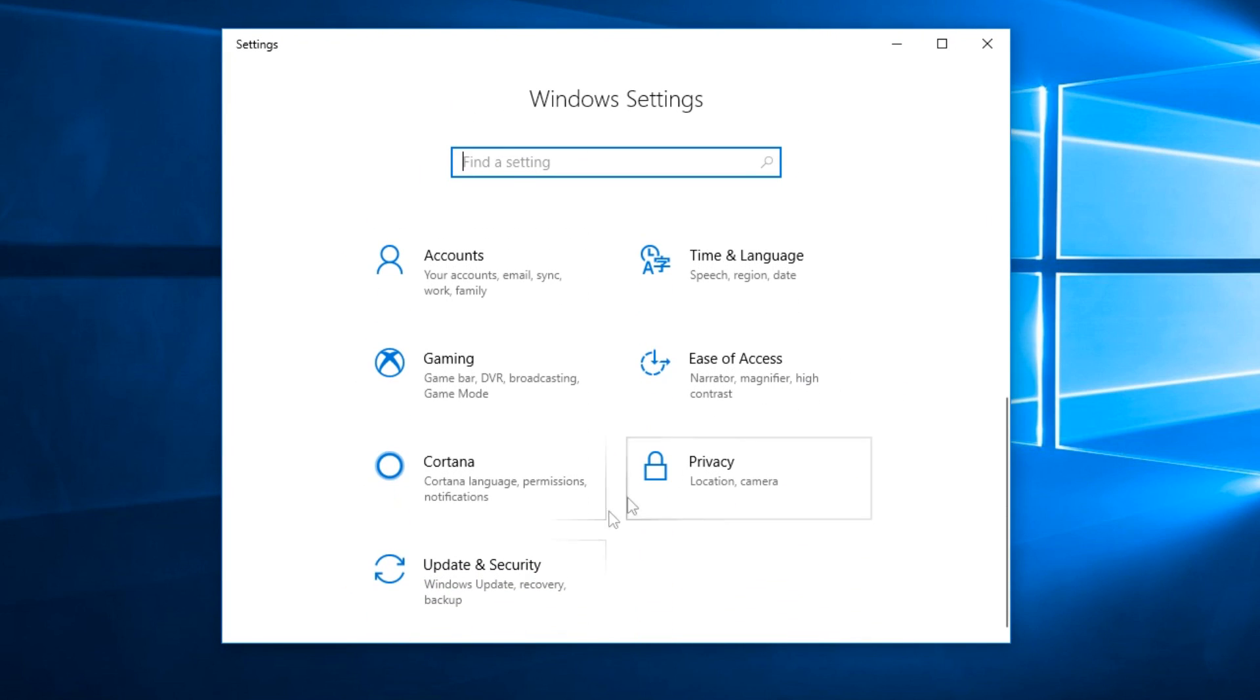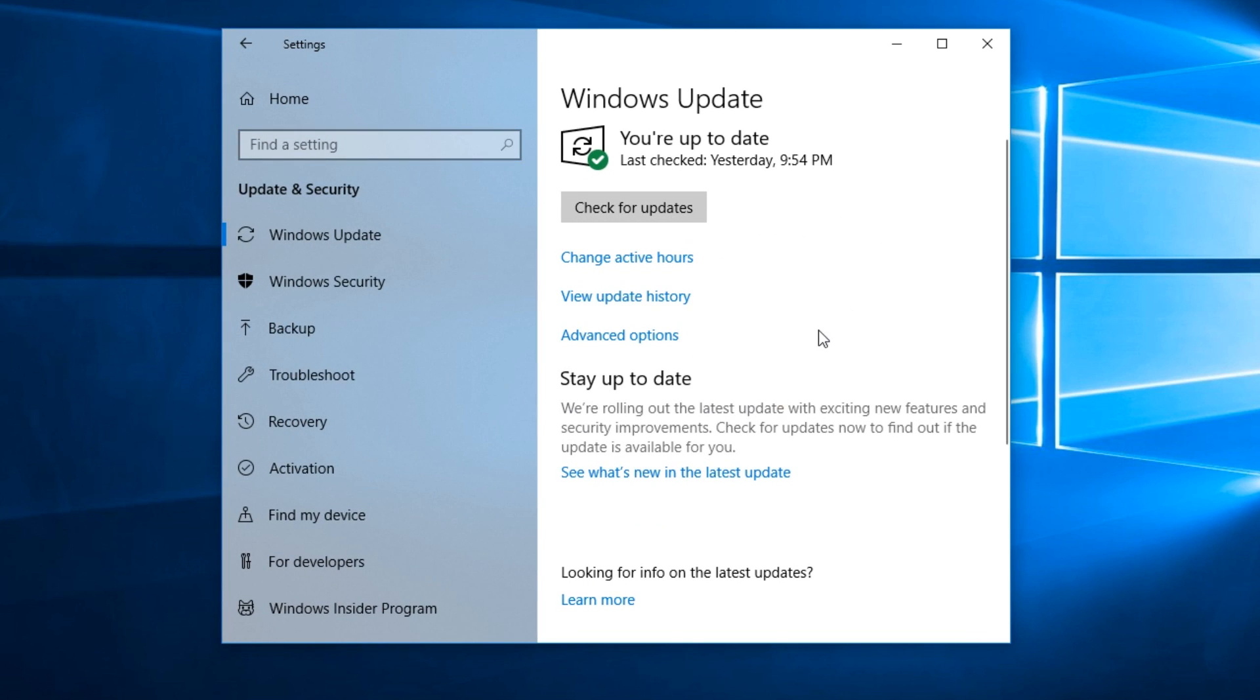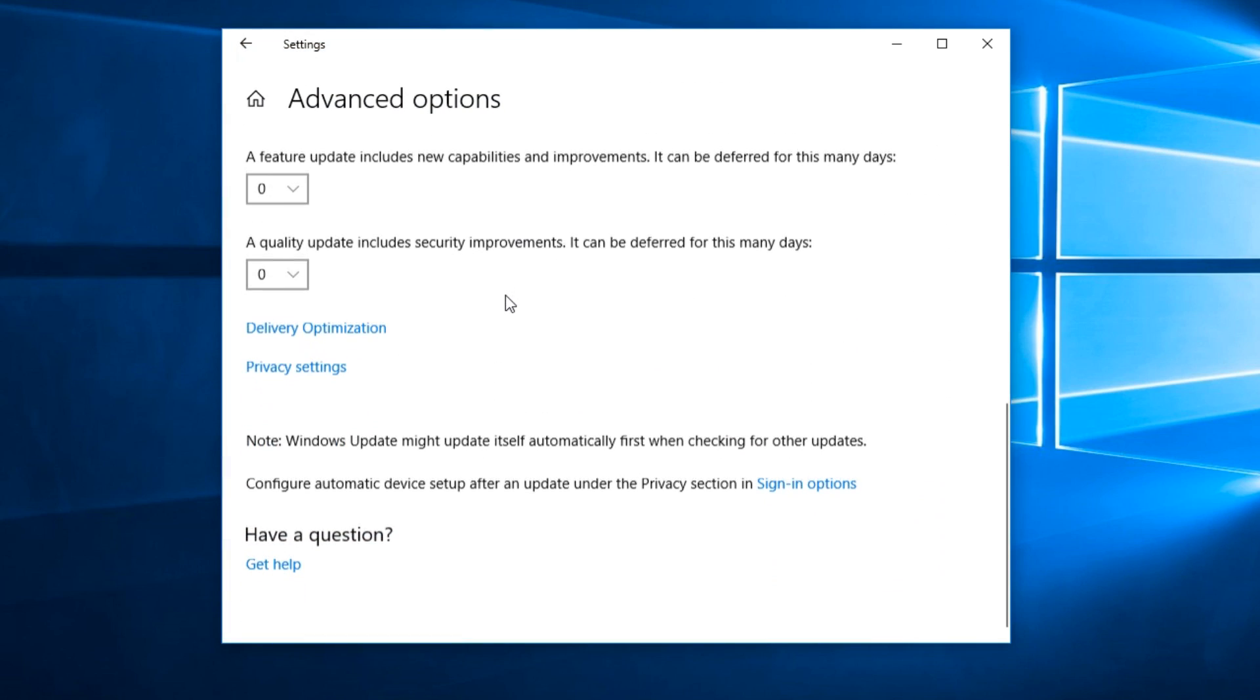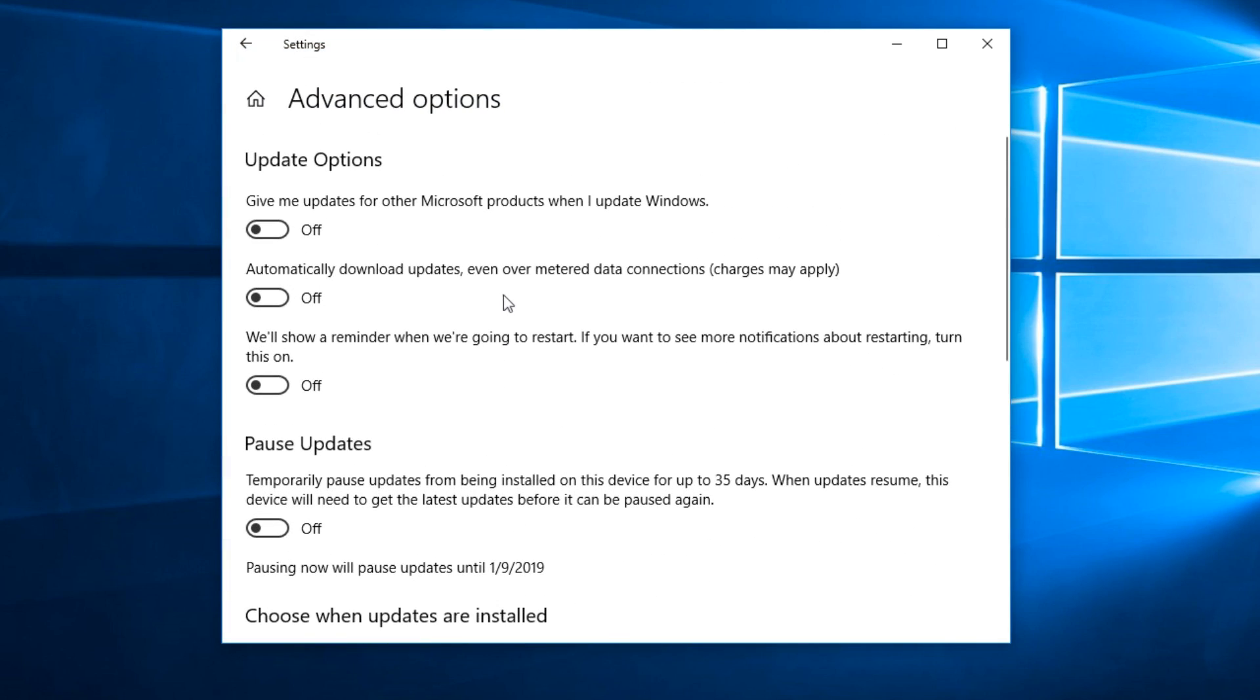Then you're going to scroll down a bit and click on Update and Security, then click on Windows Update, and then click on Advanced Options.